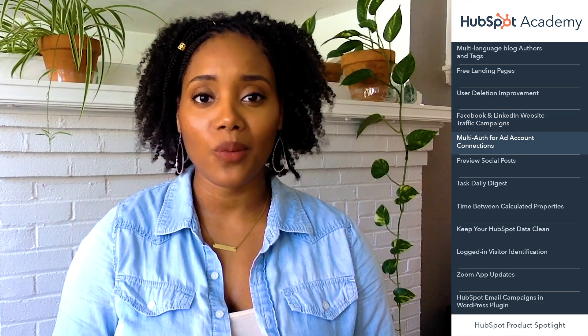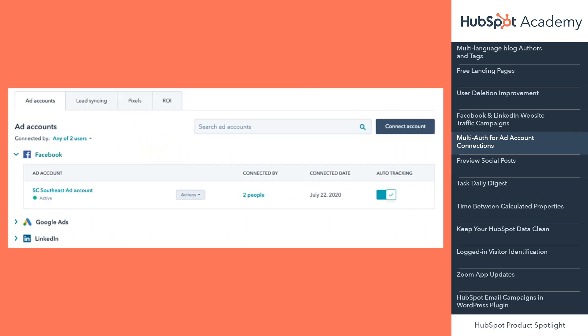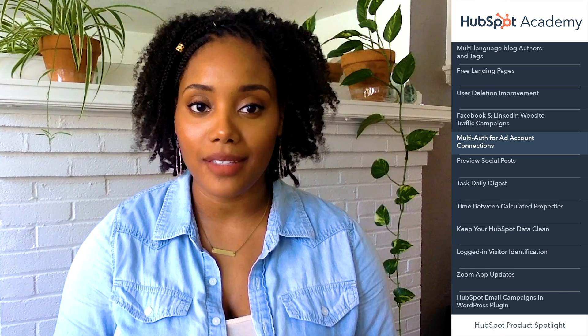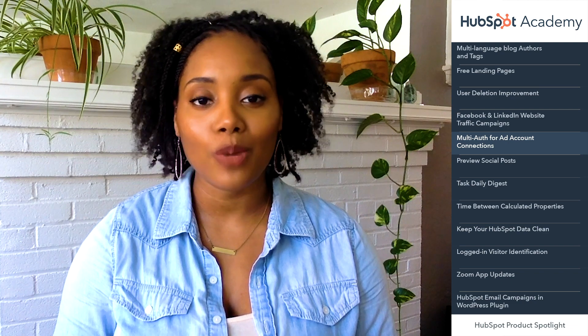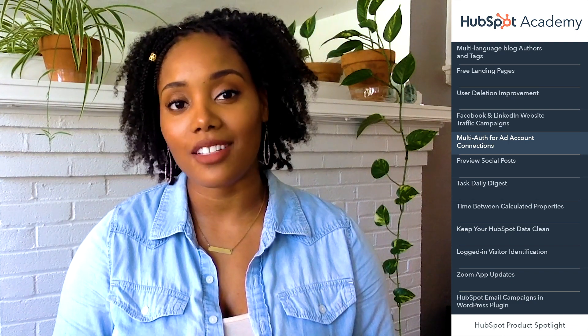Previously in HubSpot, only one user in a portal had the permissions to connect an ad account. Now, with multi-authentication for ad accounts, anyone on your team with ads published permission can connect their ad account to create and manage ad campaigns and create audiences and events. Learn more about how to do this by following the link to our knowledge base.